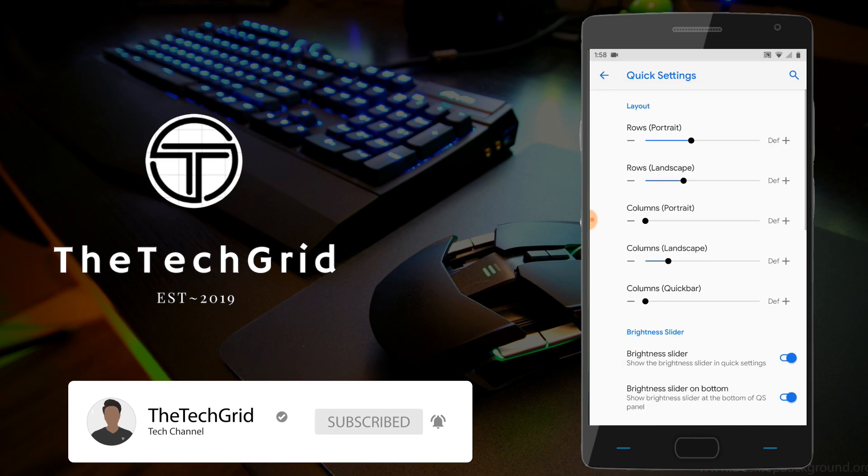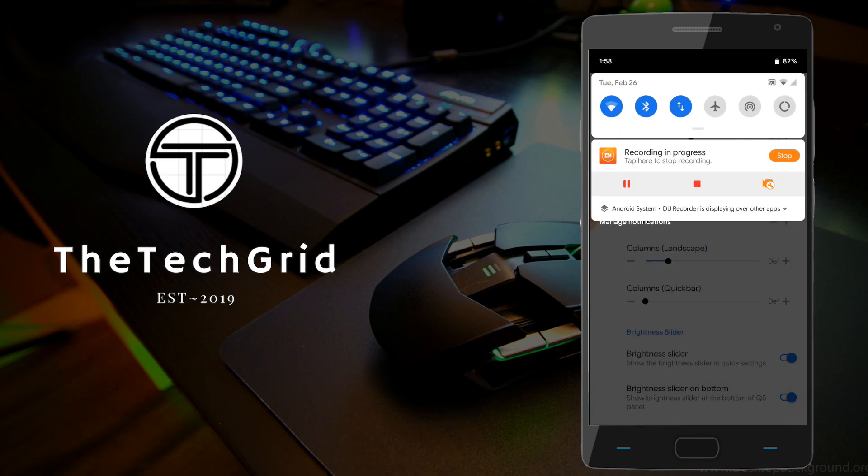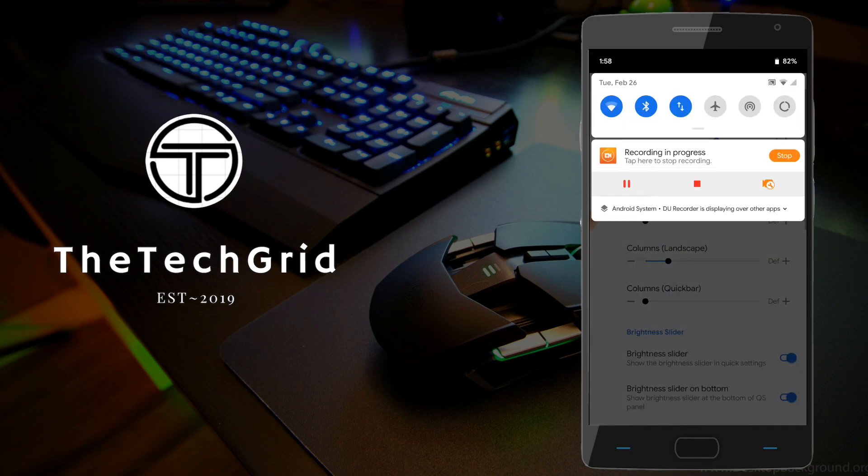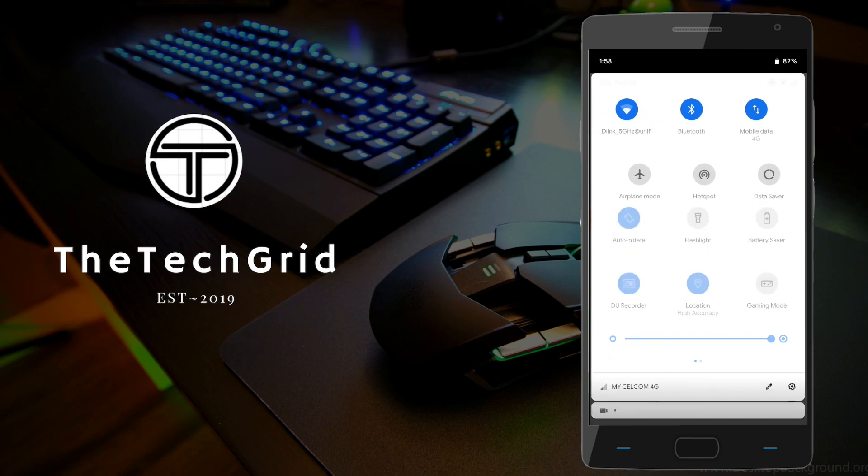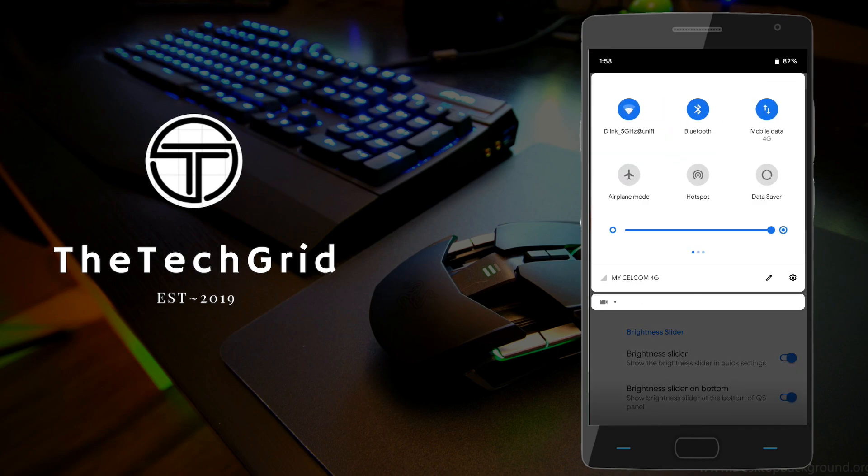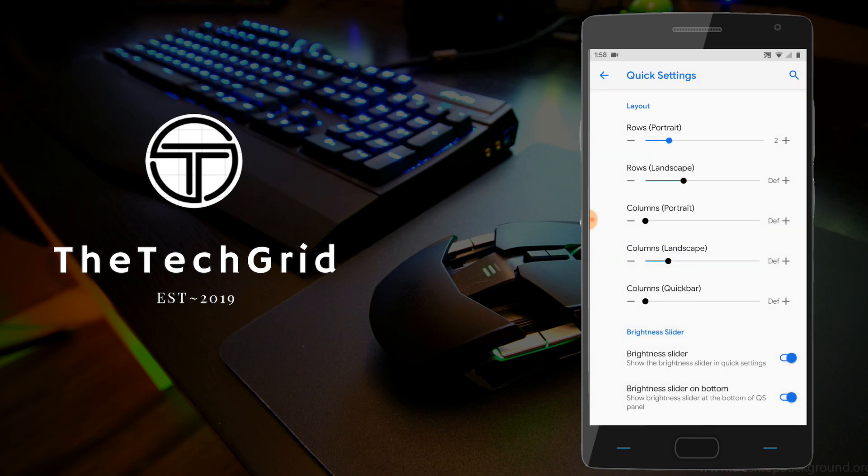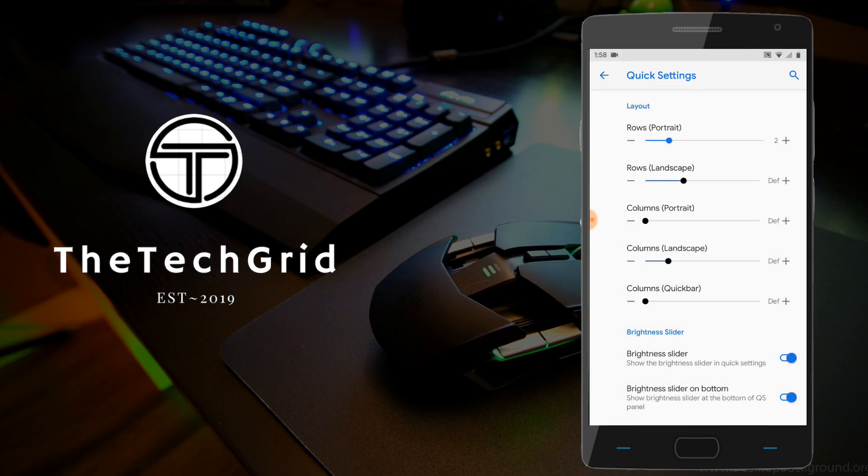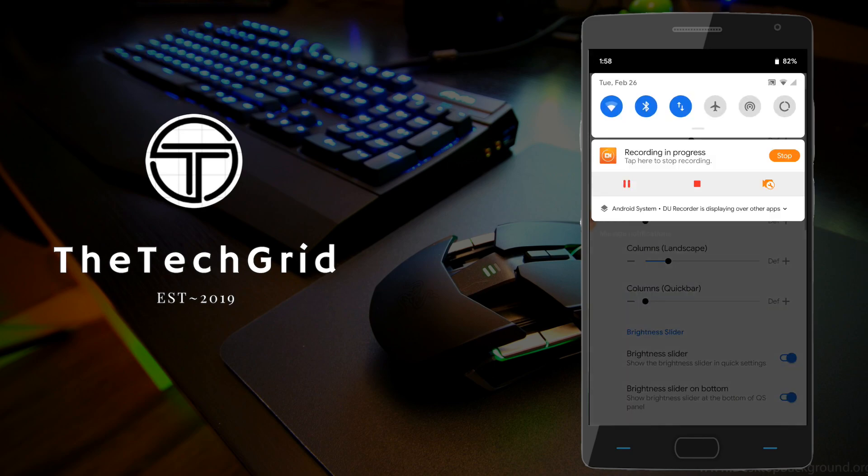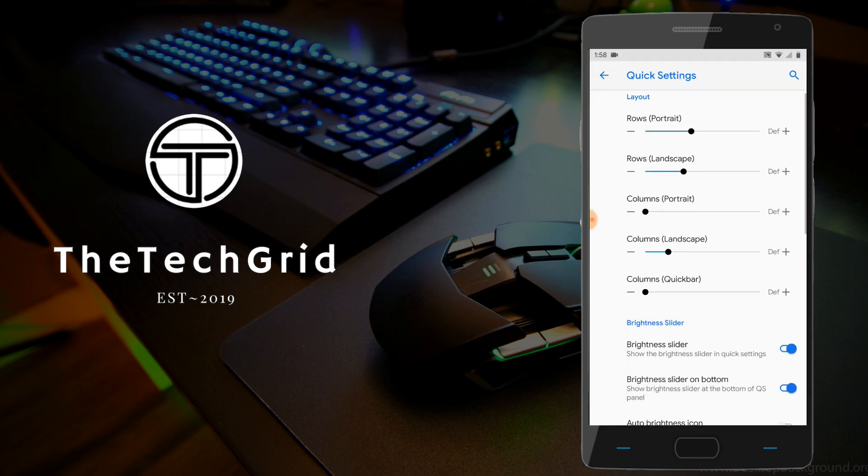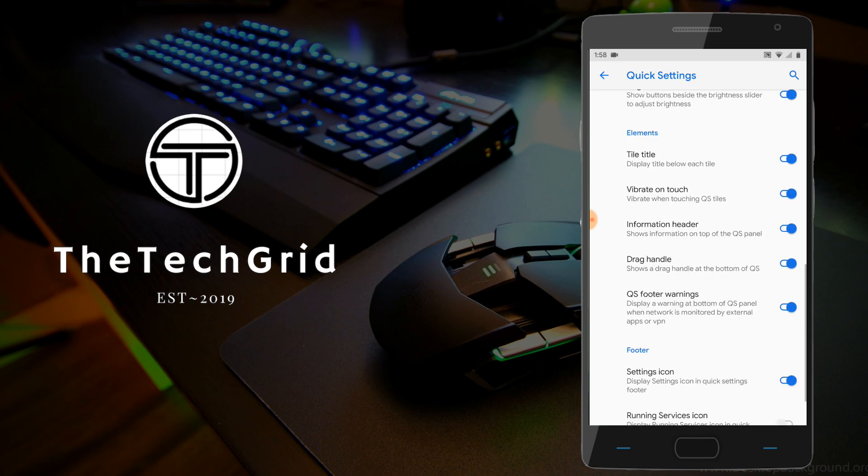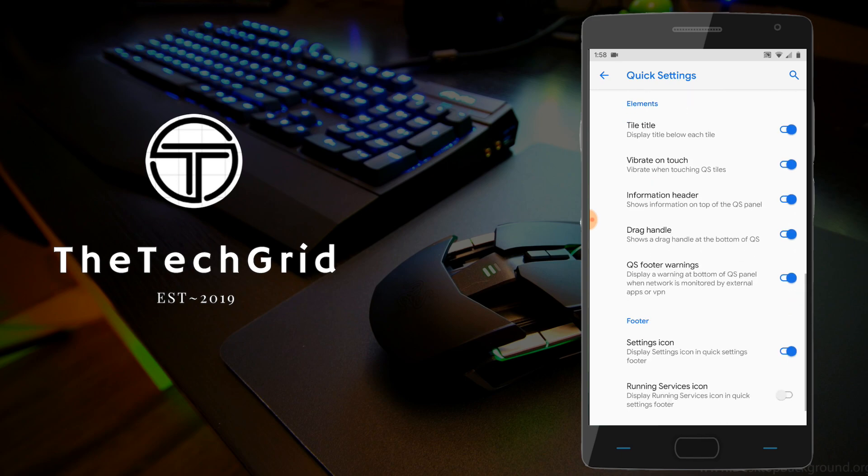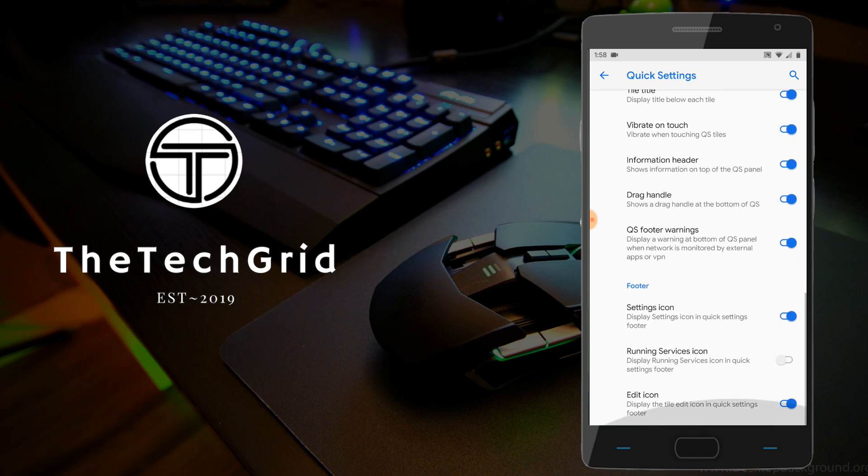Next up, we've got the quick settings customization. As you can see, we can customize the layout of our quick settings tab to increase the number of rows or columns, either in portrait mode or landscape mode. Other settings include brightness slider customization, we can add the auto brightness icon, brightness control, we can also make the tiles vibrate on touch.